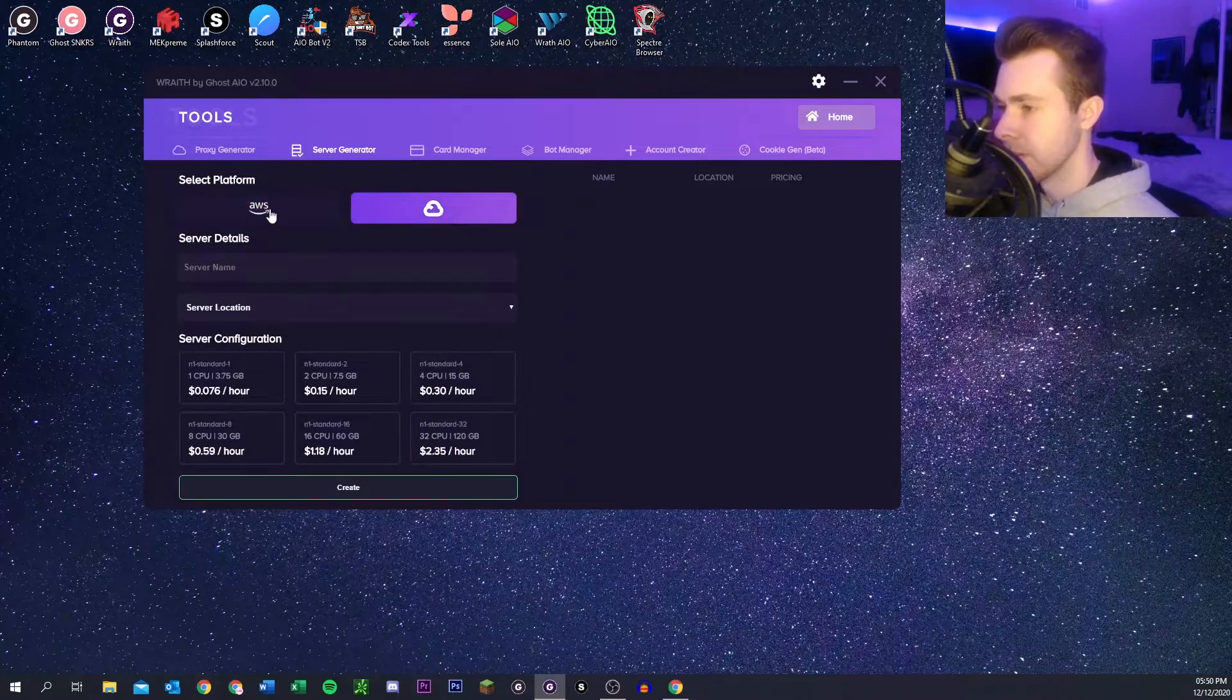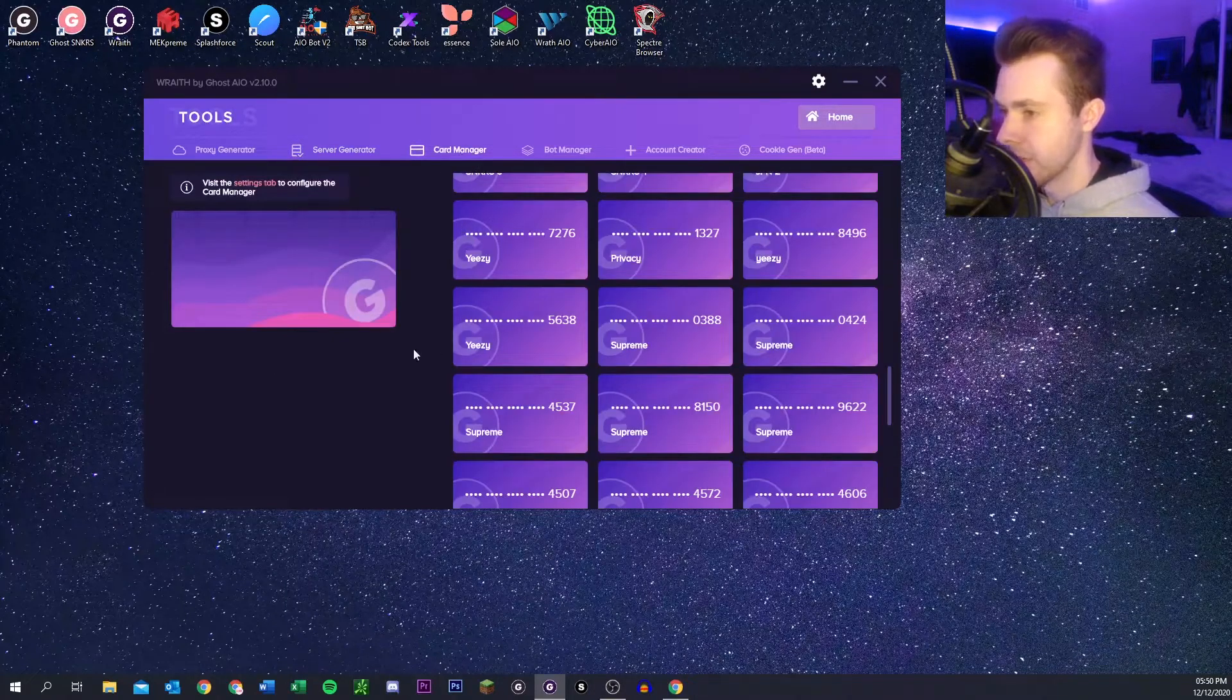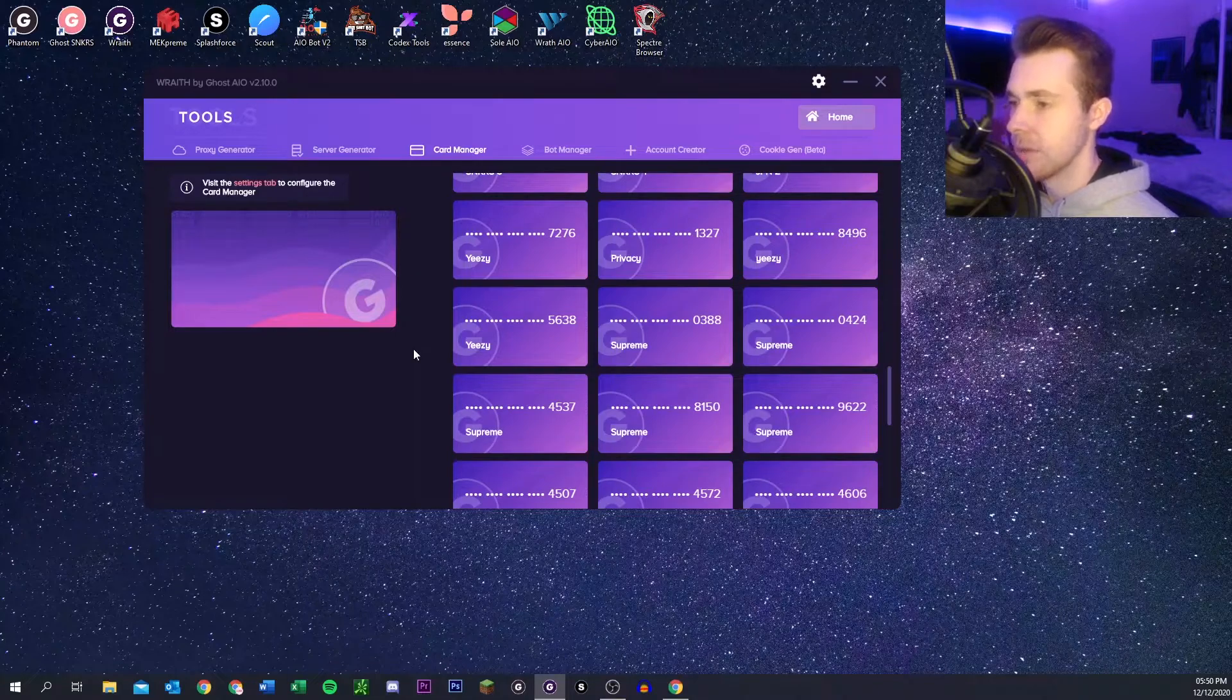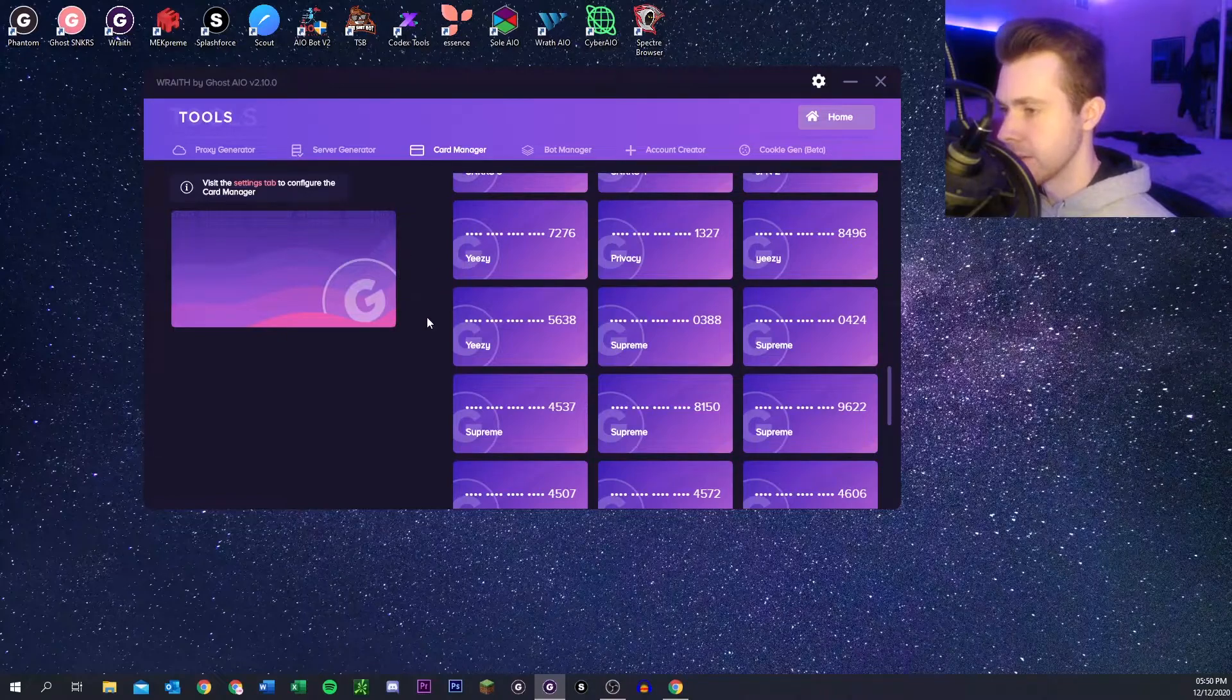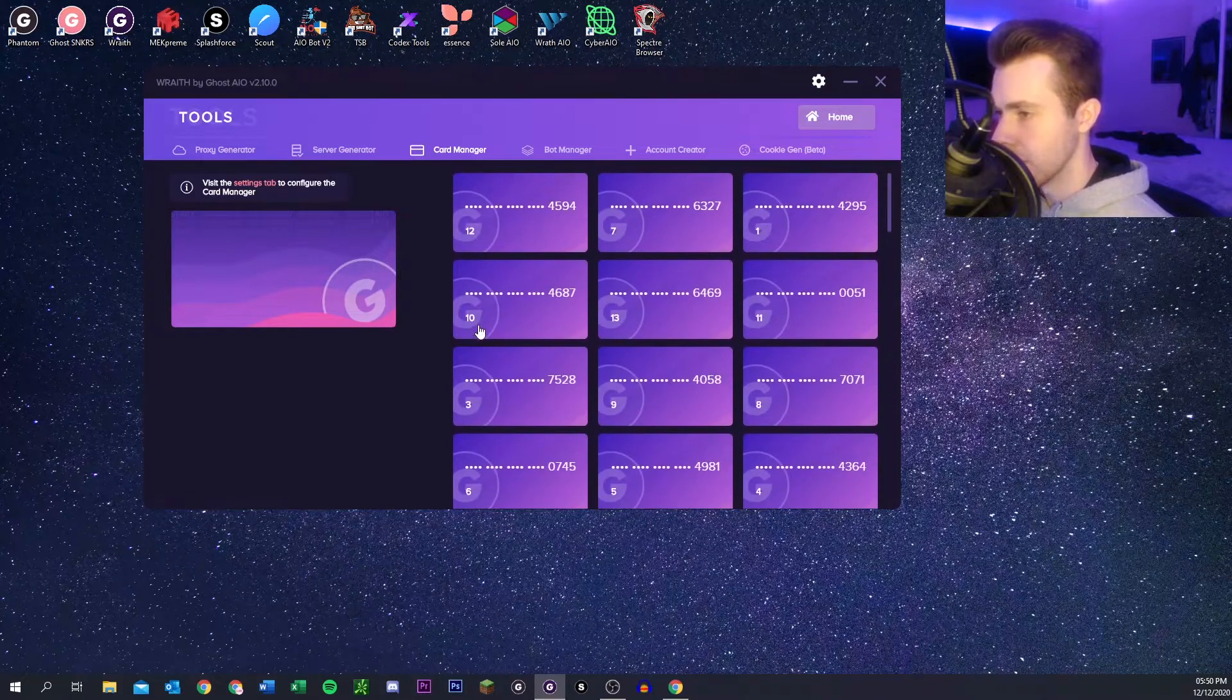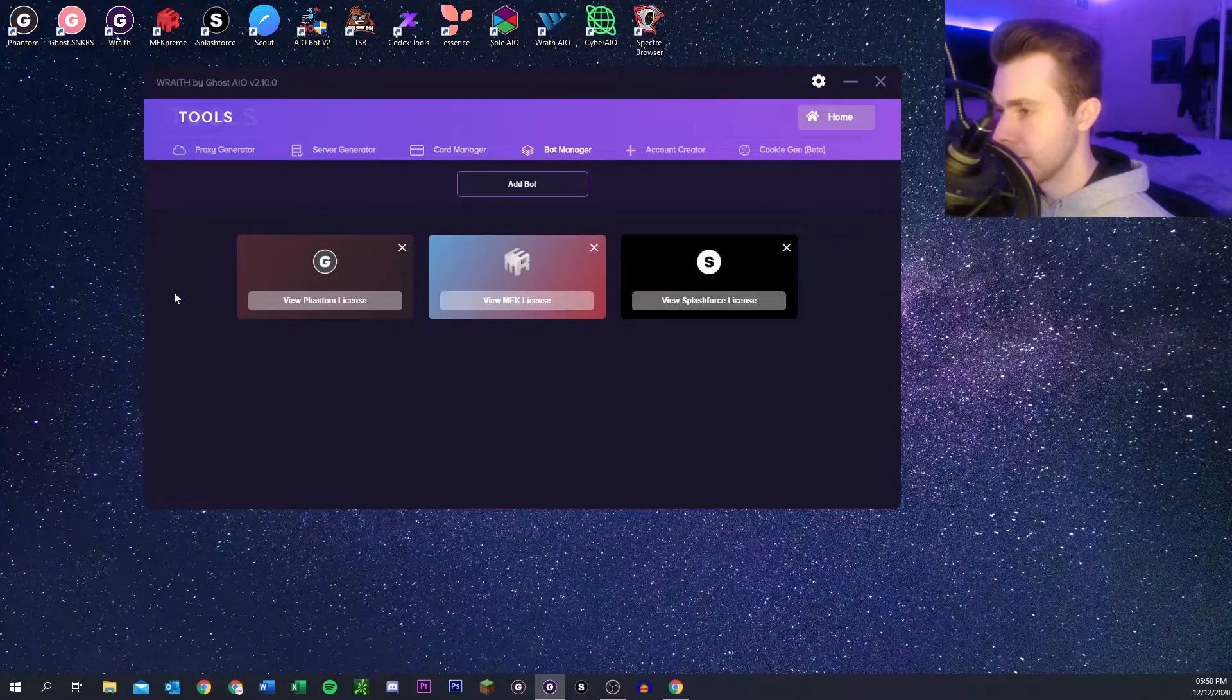Here we've got card manager. You can put your privacy key in and it will import all your privacy cards in here which is useful I guess. Here we've got the bot manager, you can import your bot keys and keep them here so they're all in one place.